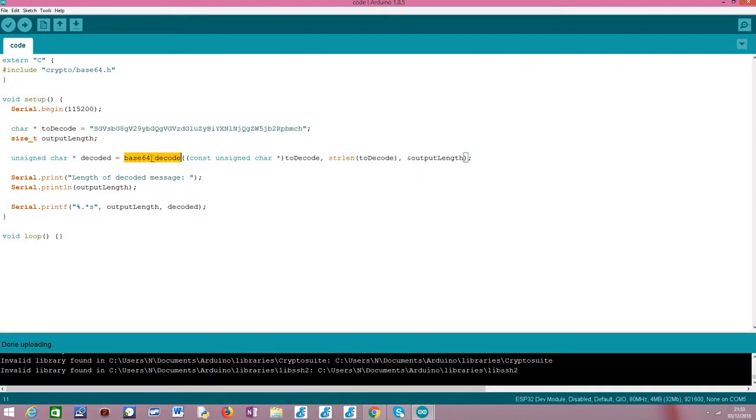Moving on to the actual decoding procedure, we simply do it by calling this Base64_decode function. This is a very simple and easy to use function that basically receives three arguments as input.